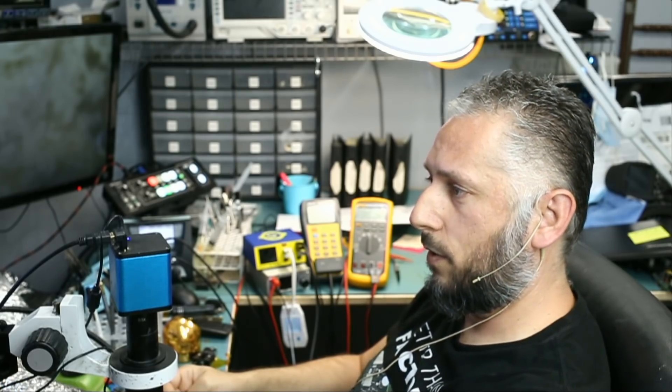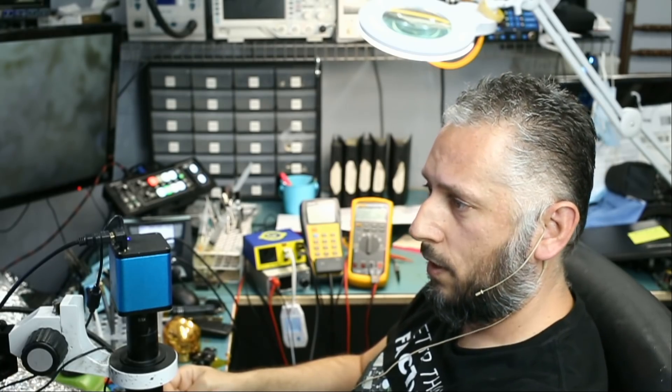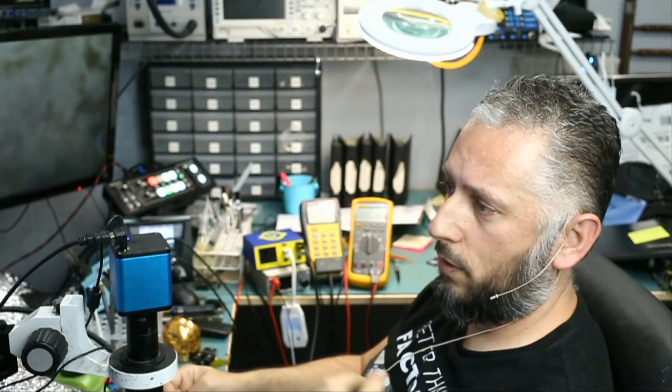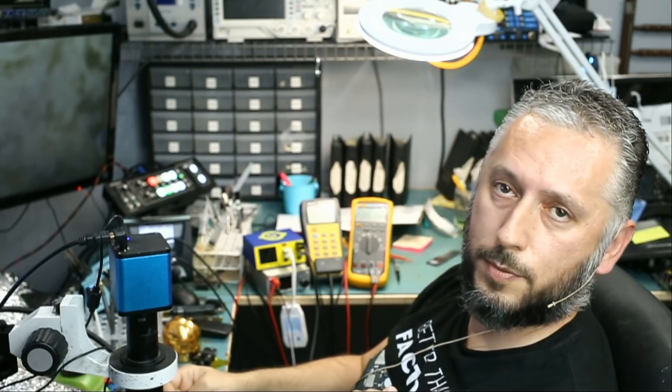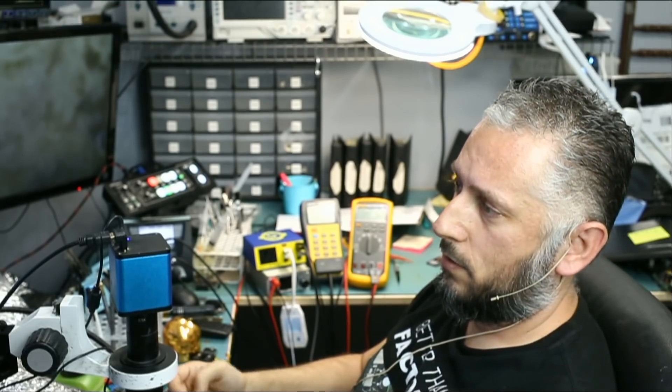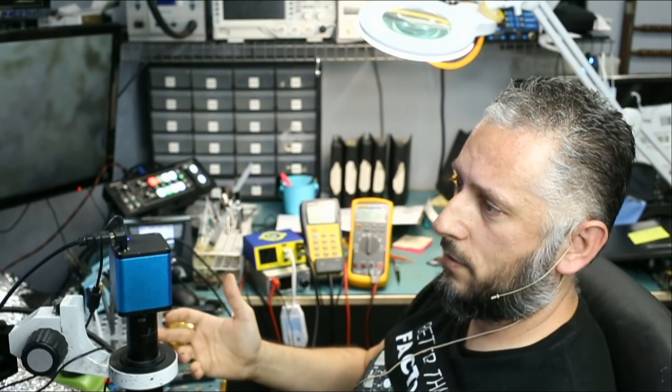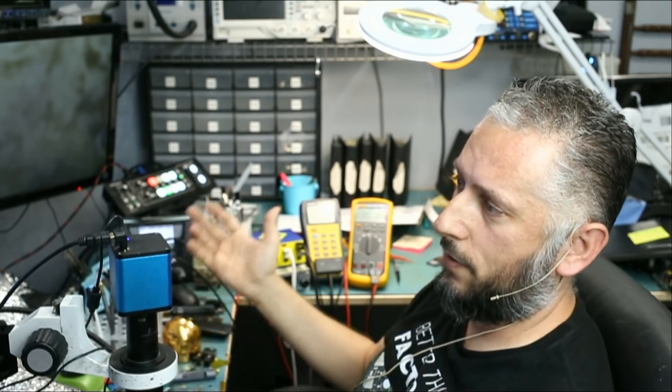He tried the soldering part himself, he was not successful. He mailed it over so we can use our experience to recover his data. So experience is everything.